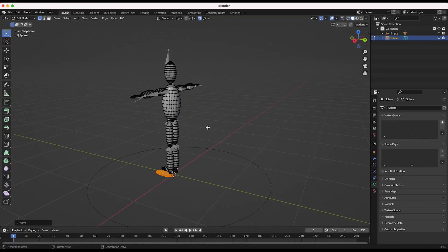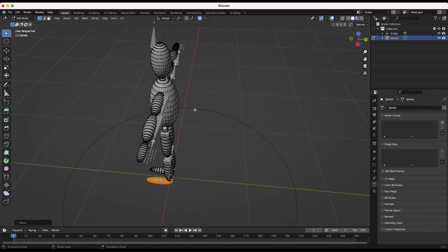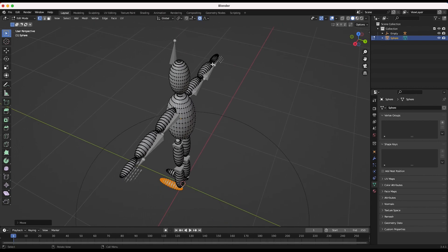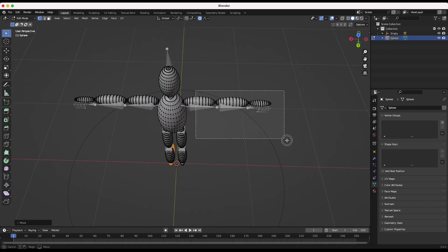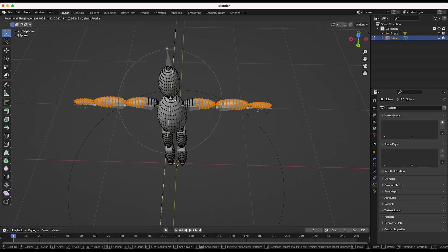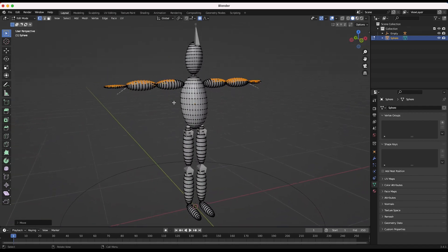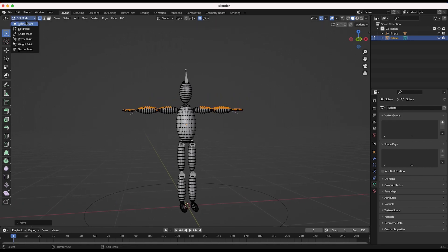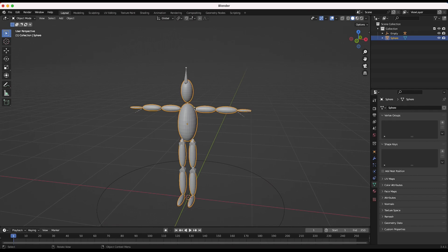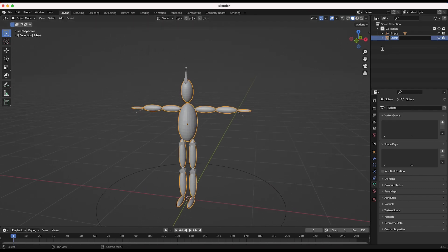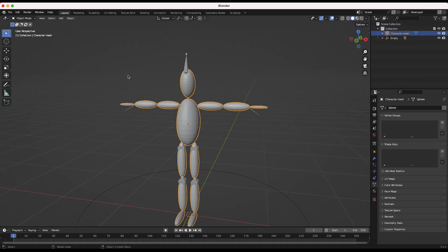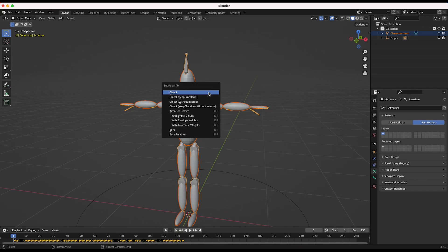Now we have a basic little character lined up fairly well to our bones. I'll go back into Object Mode, rename our object to character mesh, press Cmd+A to apply all transforms, then Shift+select the armature, press Ctrl+P and parent this mesh with automatic weights to our armature. If done correctly, when you select your armature and go back into pose position, the 3D character model should follow the armature that we've imported our motion capture data into.